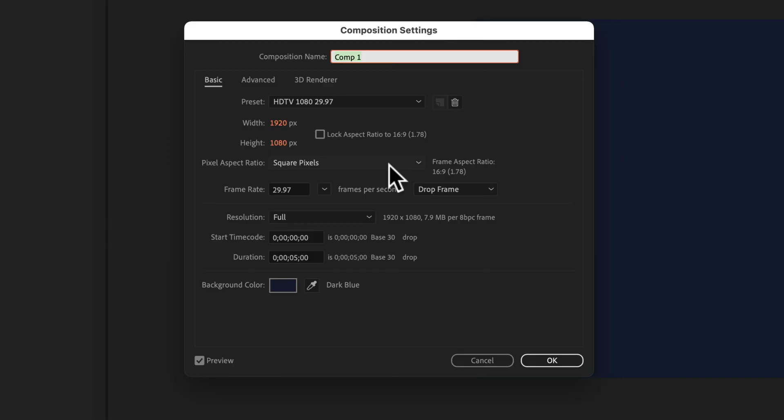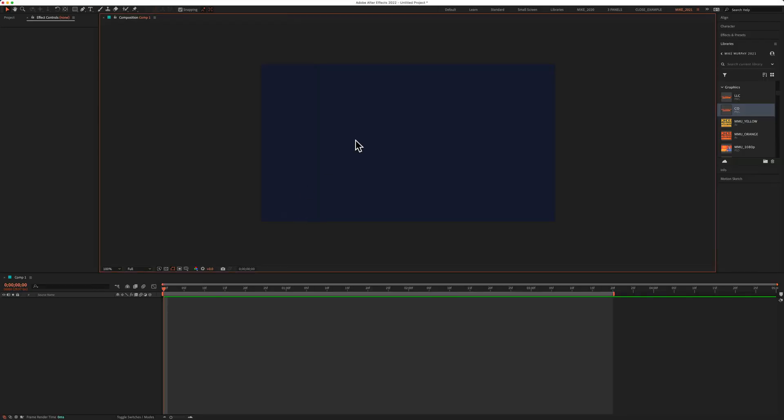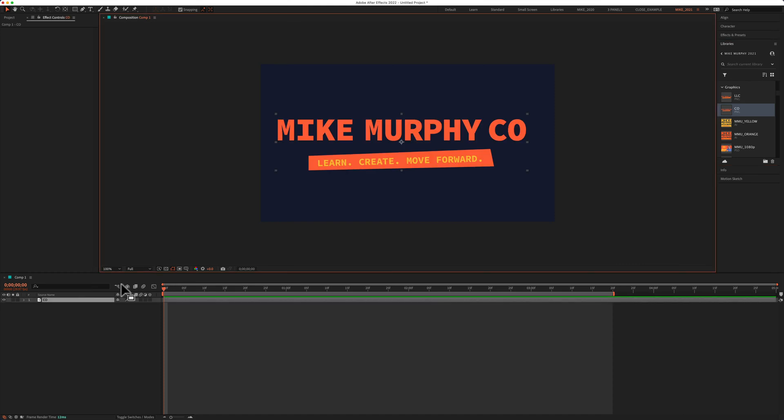So I have a 1920 by 1080 pixel composition, five seconds long, and I have a navy blue background. I'm going to use a logo in this example, but this will work with text, shape, or many different layer types.